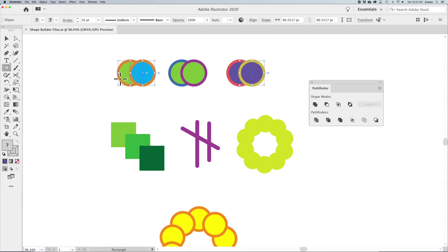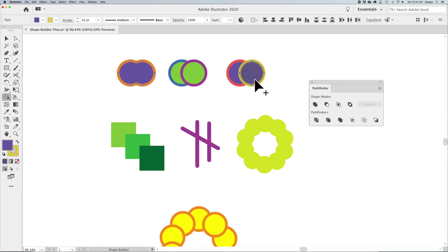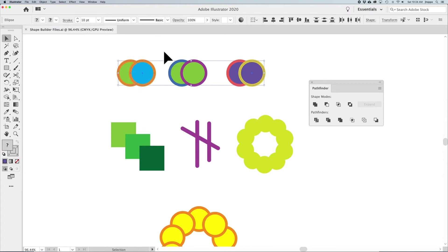Going to the Shape Builder tool and dragging over all of these, you'll see it picks up that fill color — a kind of interesting scenario.